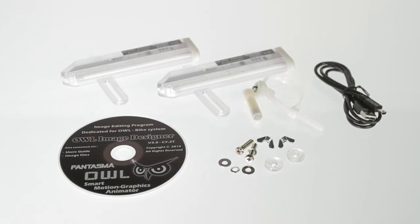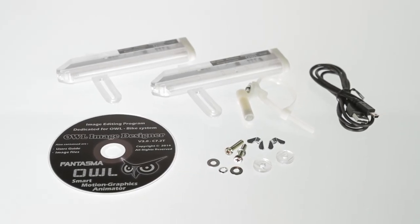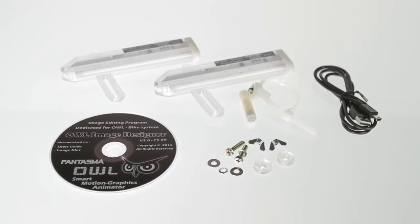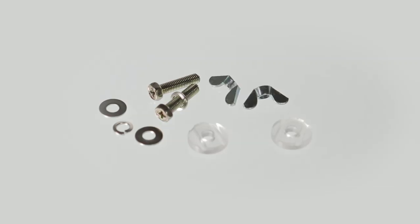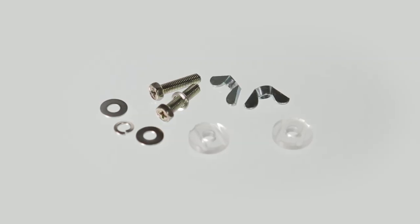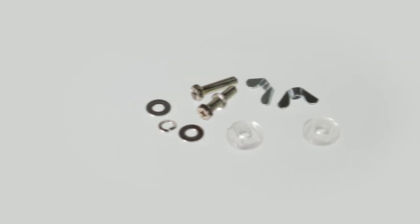Welcome to the Phantasma OWL on-wheel imaging system installation video. Before starting the installation, make sure that you have the following parts.